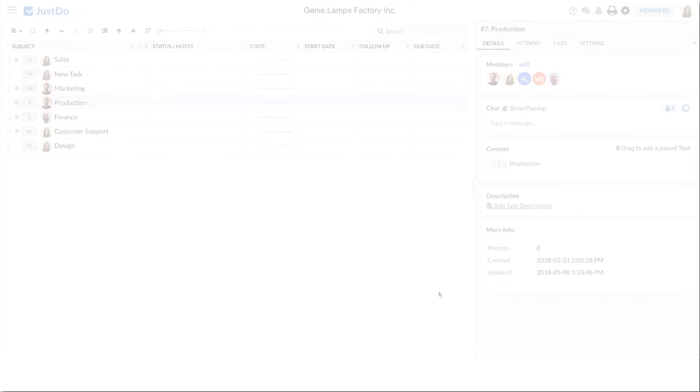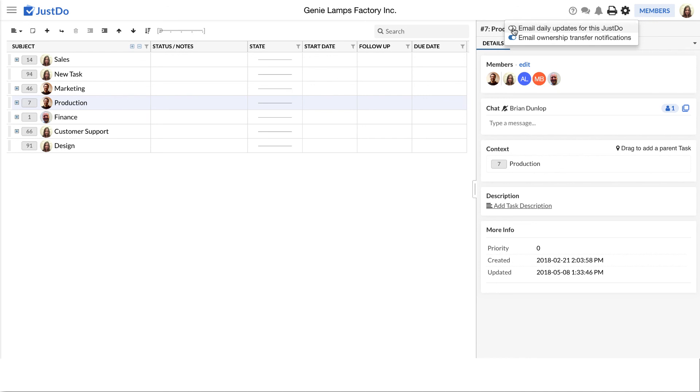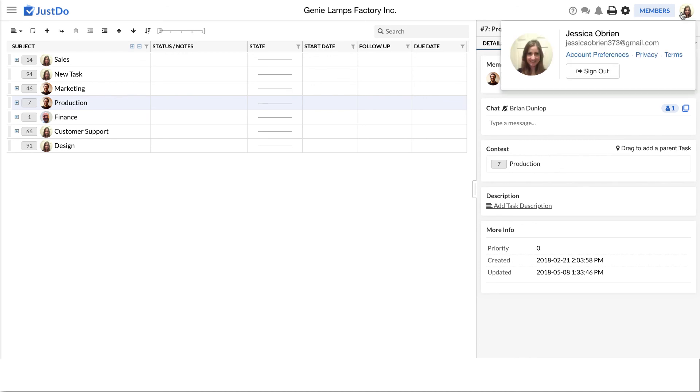Personal customisation of Just Do. Account preferences, columns, daily email updates, etc. can be managed here.